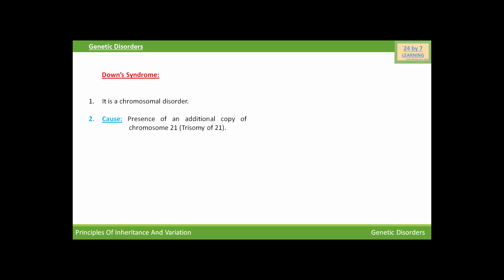It is known as trisomy because chromosomes are present in pairs. So already in the individual there will be two chromosomes of 21st number, and when one more additional copy of that chromosome is added in that individual, then there will be trisomy of that chromosome.